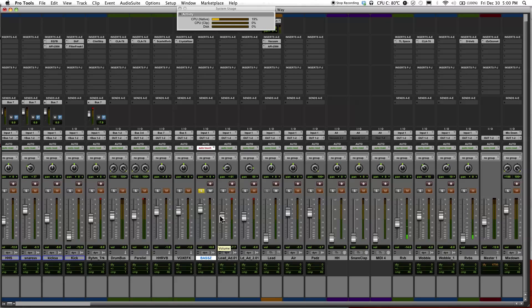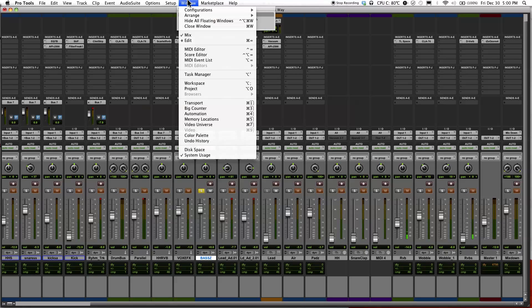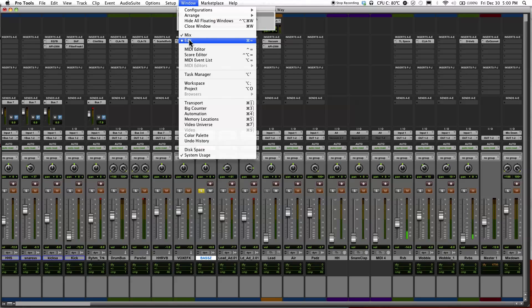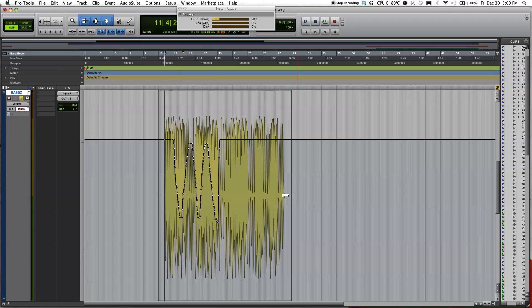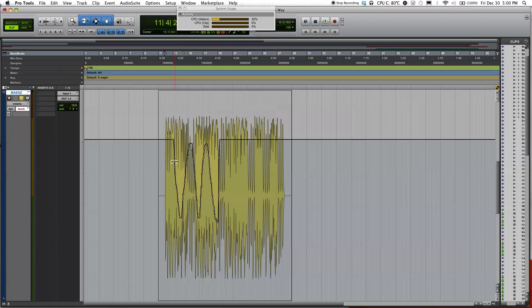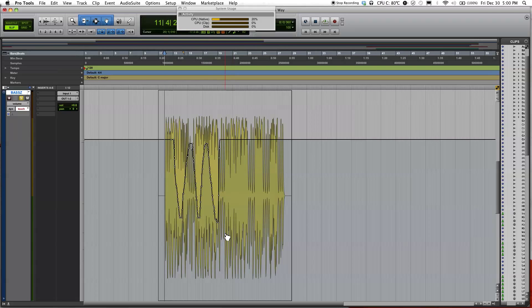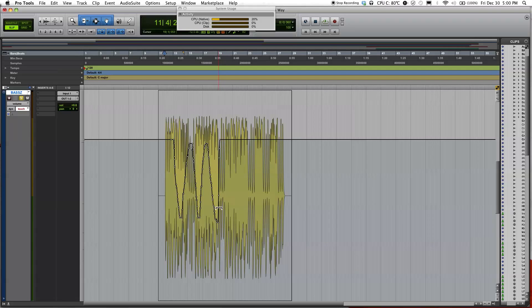So let me just jump over to the edit window, click on window and click on edit. Command keyboard shortcut command equals. Right here you'll see all the automation, the program changes I made here and you'll see that when I let go of the fader, it just jumped back up to here.